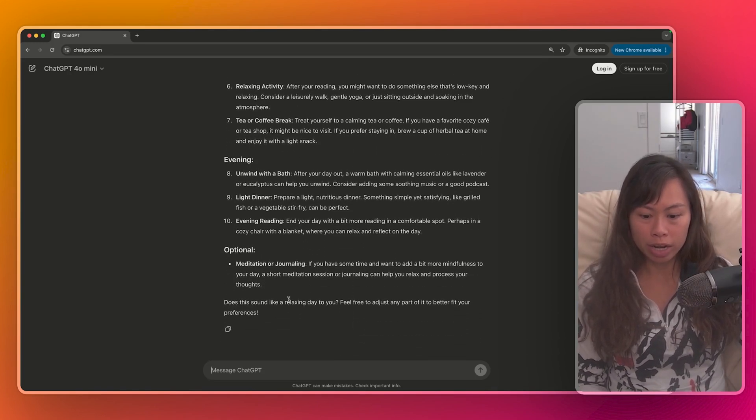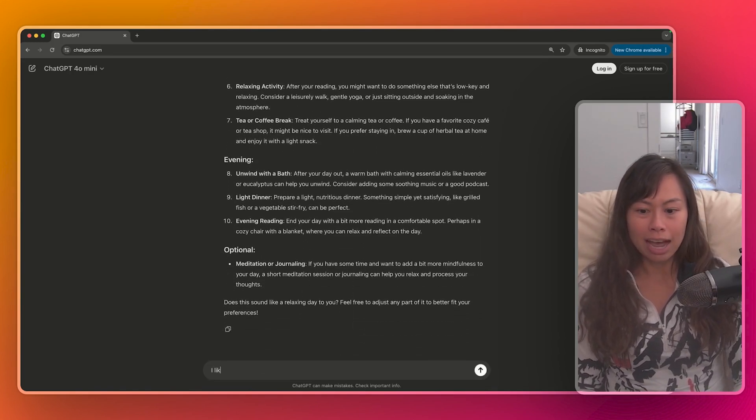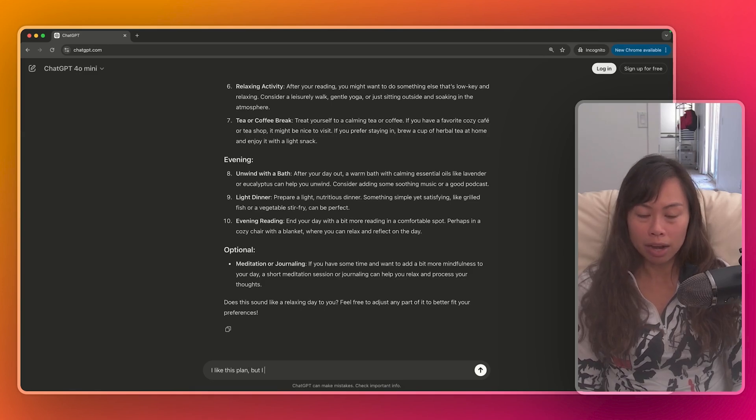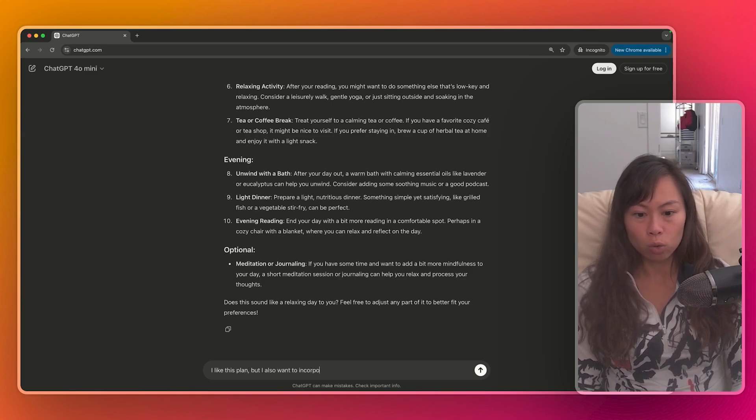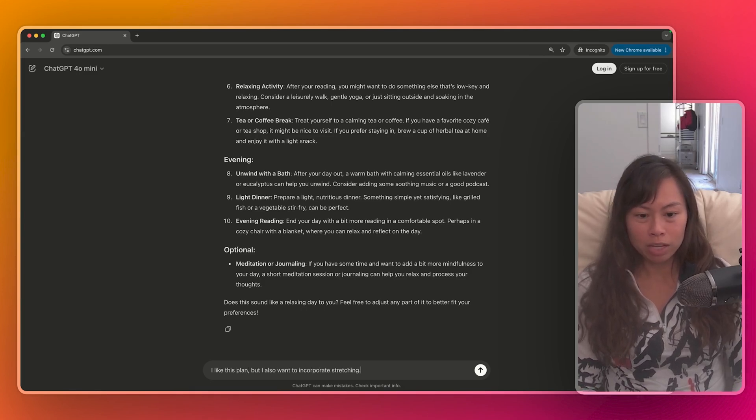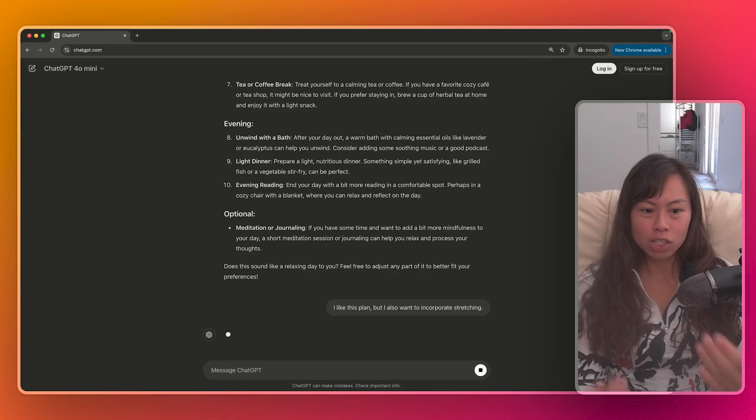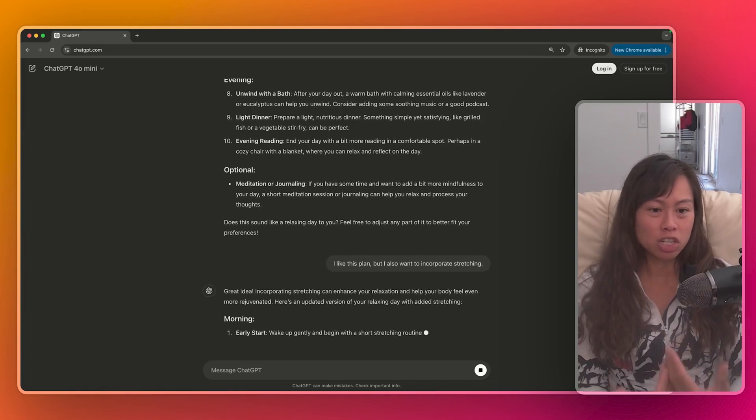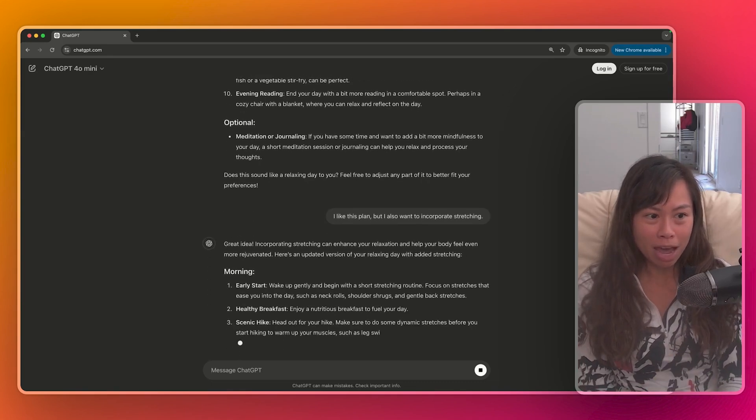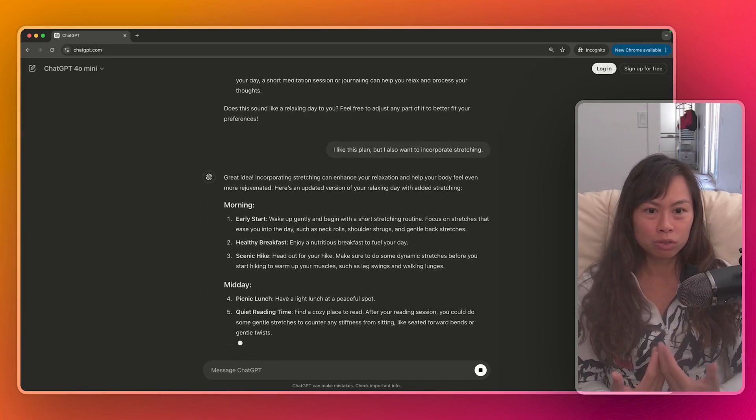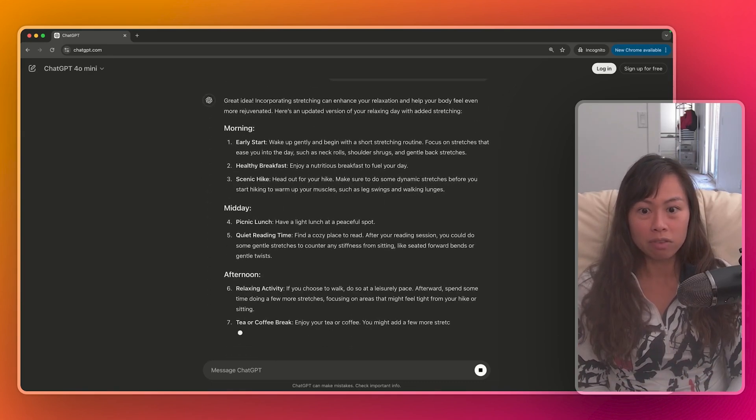So now what I'm going to do here is I like this plan, but I also want to incorporate stretching. So here I'm giving ChatGPT additional feedback to improve its plan even further.